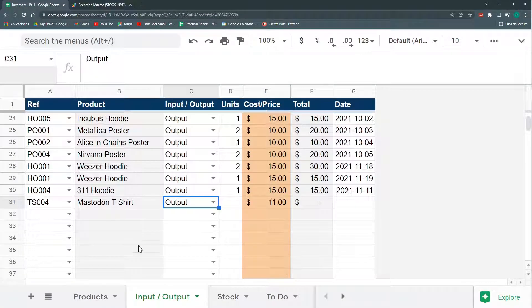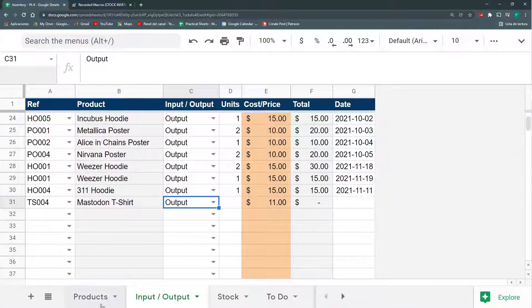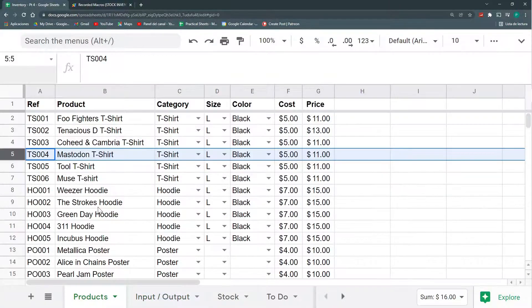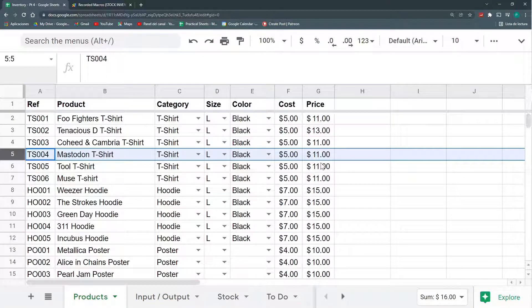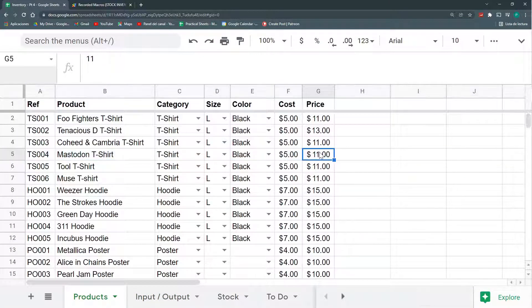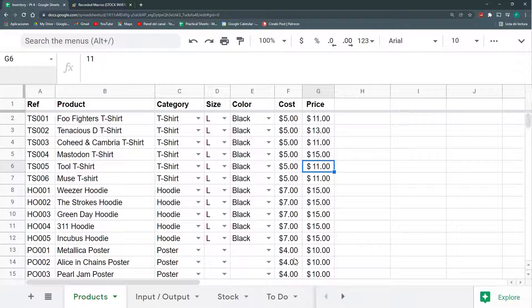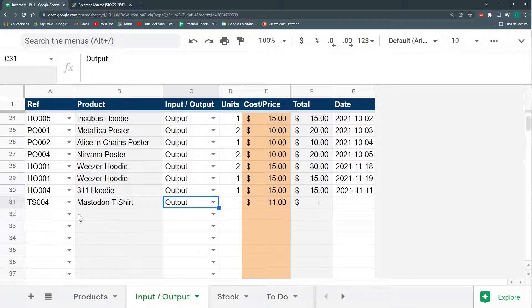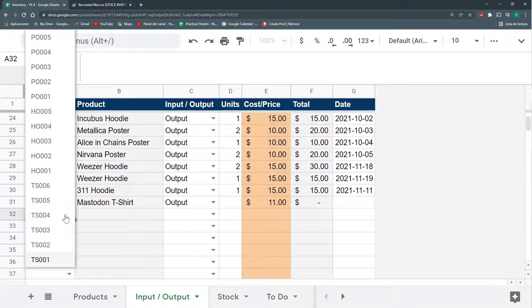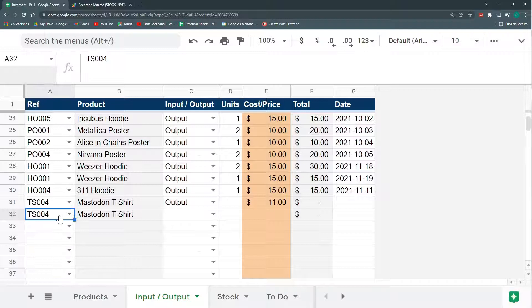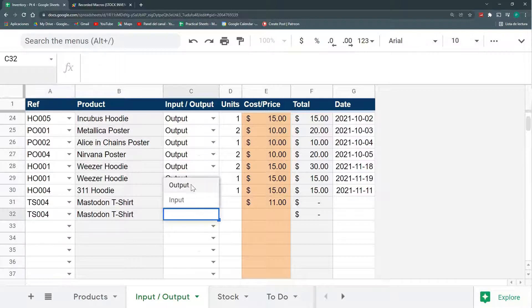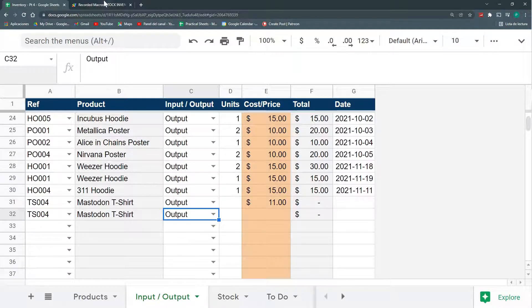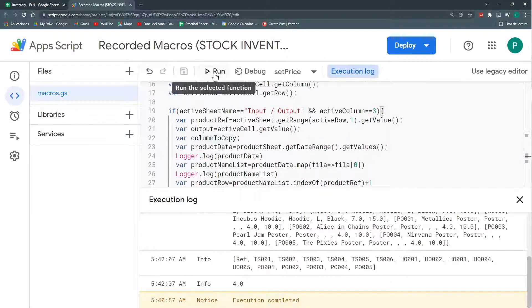So, I did it. Eleven for my Maxton T-shirt. And if I change it, not eleven, but it's fifteen. You can see that here, it doesn't change. But if I do, again, a Maxton T-shirt, and I say, output, and run it again.